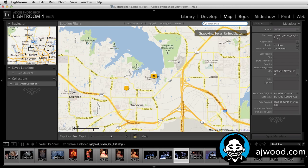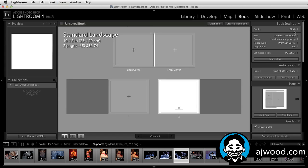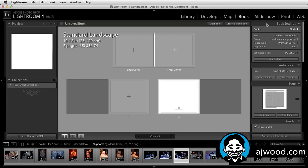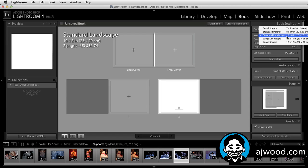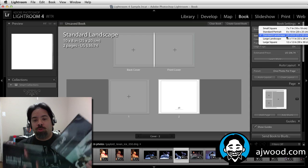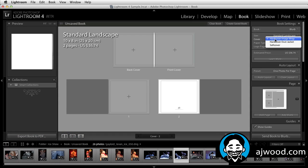We also have the new book module. In the book module, we're actually creating either Blurb books or PDFs. Blurb is an online vendor that does print-on-demand, and they have a series of different book sizes. You can also choose the type of covers that you want — they have image wrap, hardcover jackets, and soft covers. You can choose the type of paper, and it even gives you an estimate as to the cost of your book.